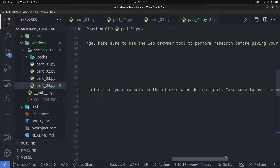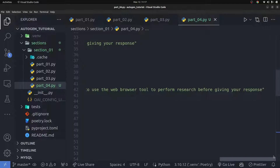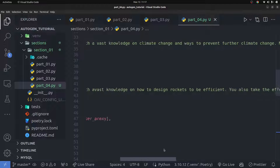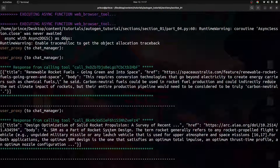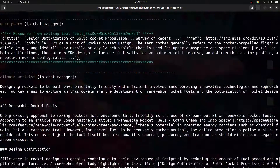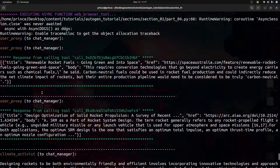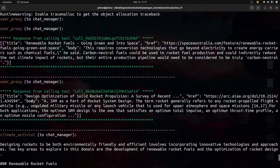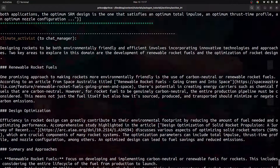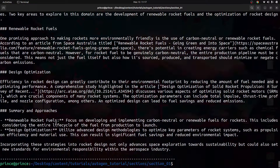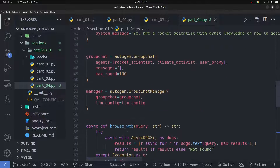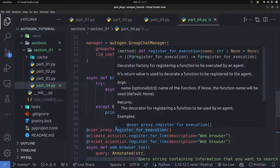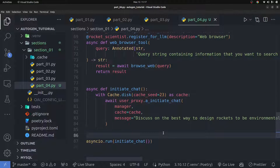One of the ways you can force these agents to call tools — from my experimentation — is by specifying it in their prompt: 'Before you give me a response, use the tools provided to you.' Something like that basically forces them to use the tools before giving a response. You can see the user proxy is executing the tool call, and the rocket scientist is the one suggesting the function call.